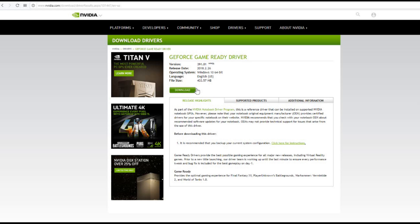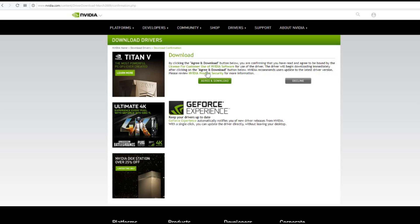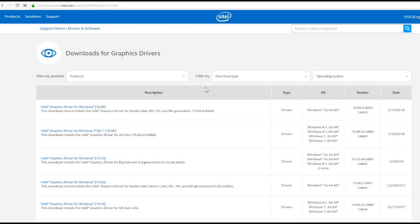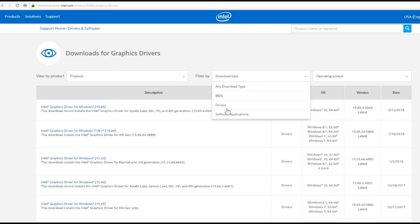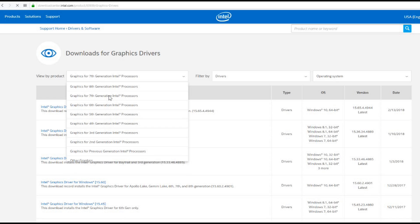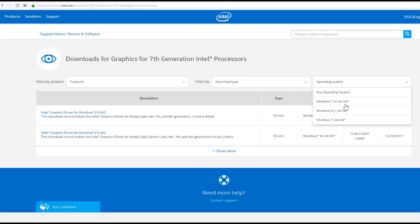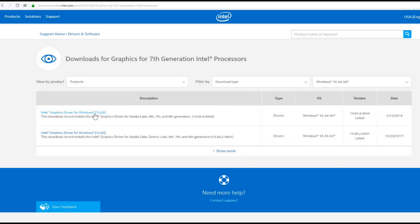On the Nvidia website, you just find your graphics card and type in what card you have. The same goes for the Intel webpage — go in and type in what processor you're using to get the drivers from there. If you don't know what graphics card or processor you have, the specifications should be written on the box or receipt from when you bought the computer or its parts.